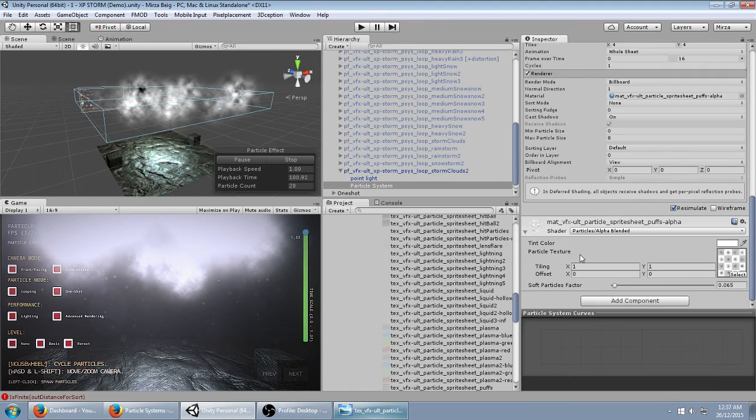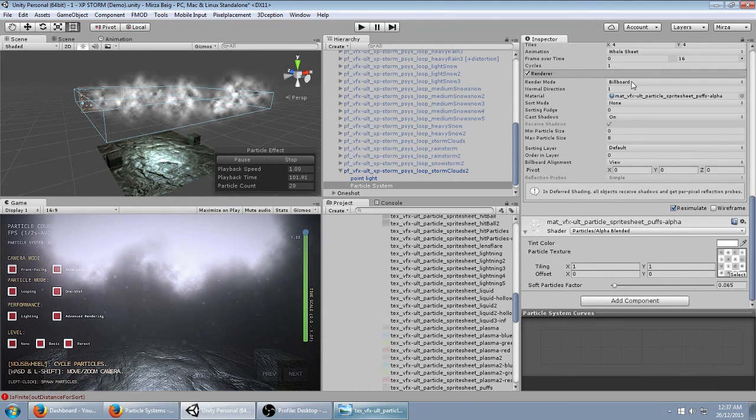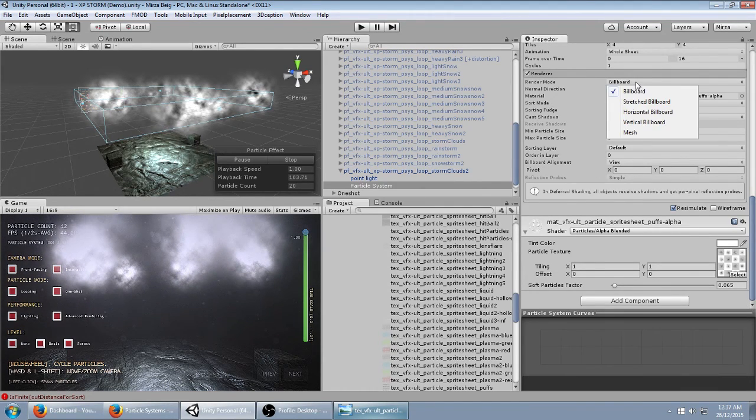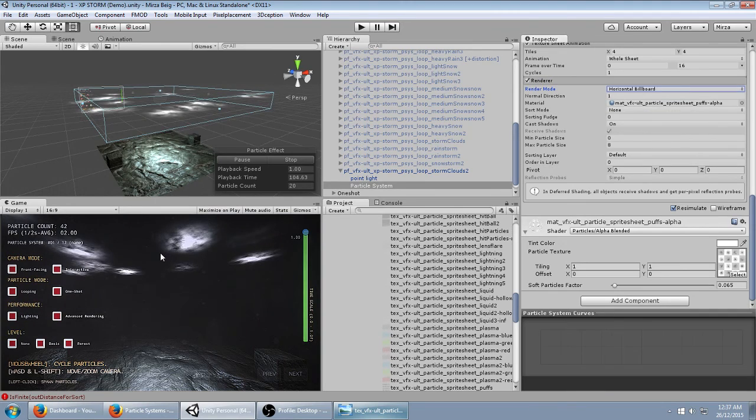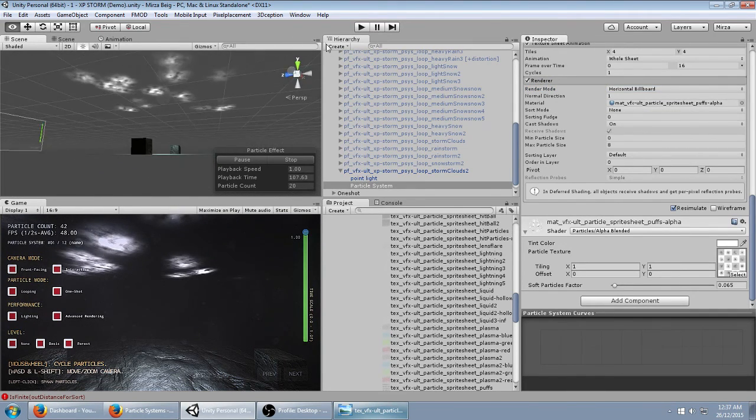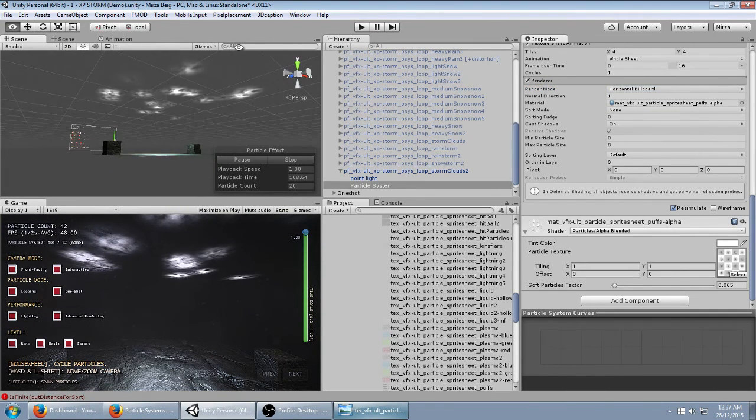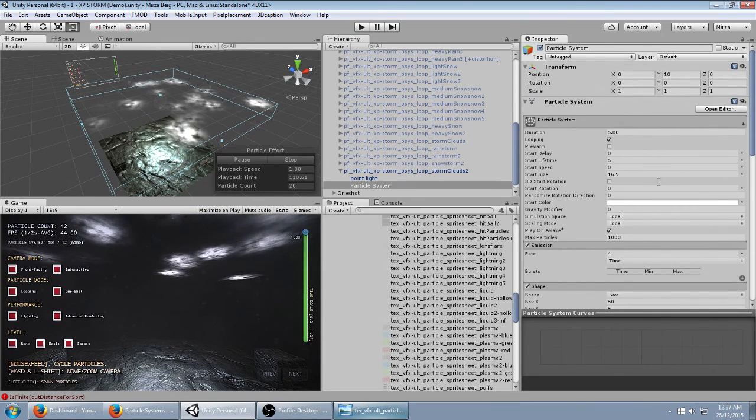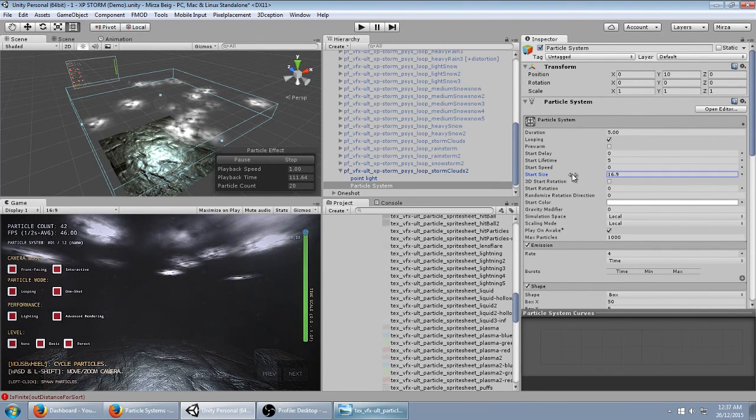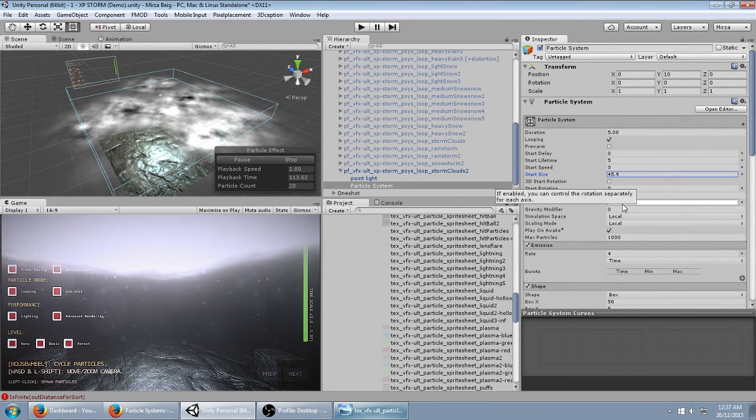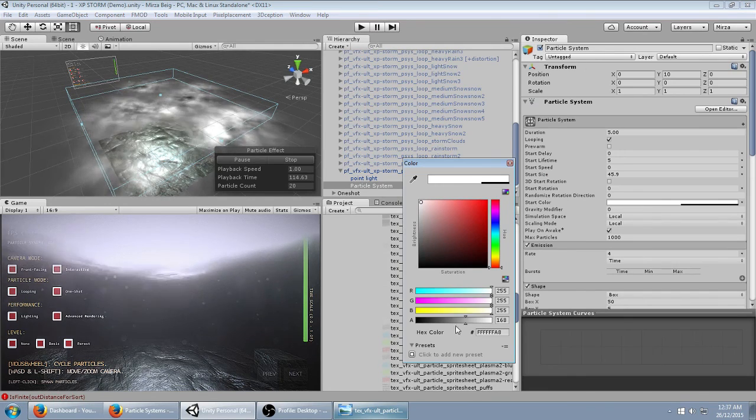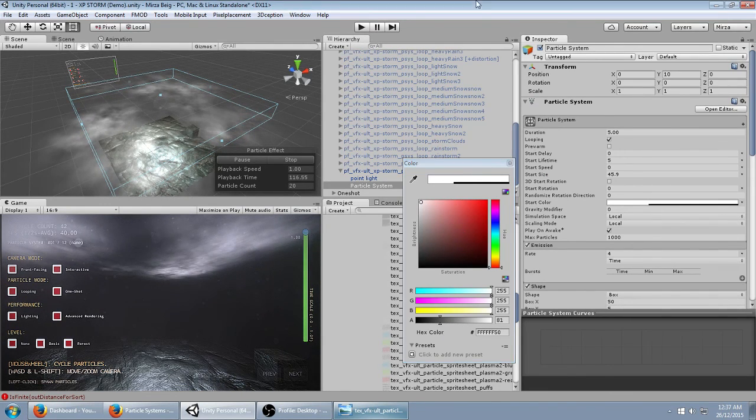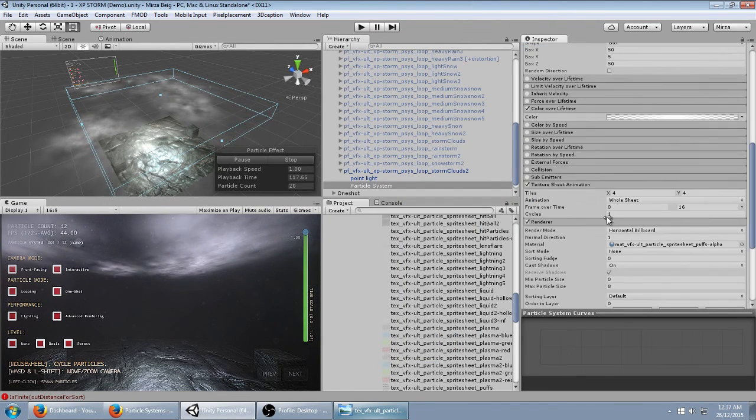Next, we want these to be clouds at the top. So we'll change the render mode from just regular billboard to horizontal billboard. Then we can change the start size again and turn the opacity down. So you've got this sort of effect.